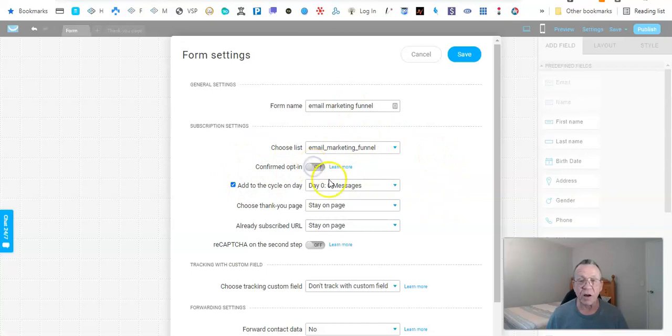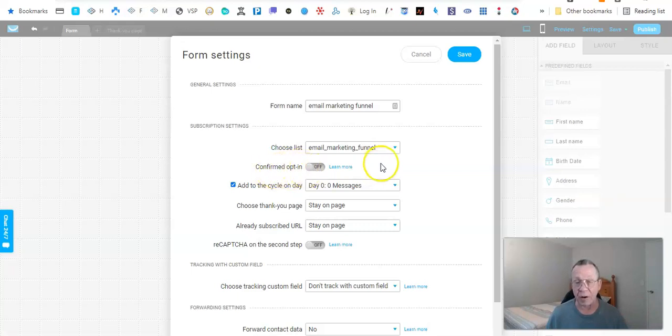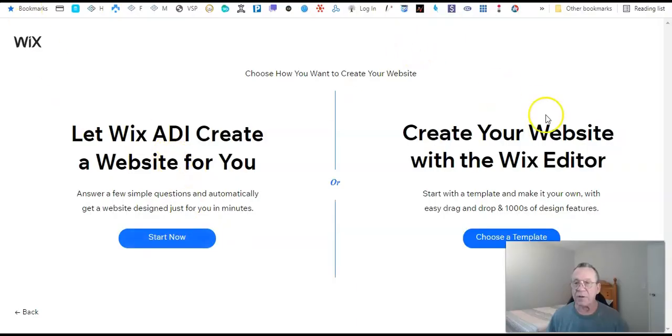Now we choose our list — 'email_marketing_funnel.' We're going to turn off confirmed opt-in, because that's just an extra step they have to take and they might not follow through. After you do that, just click Save. I had to cut parts of this video because I was making mistakes and didn't want you to get confused. Once you've turned off the opt-in, just click Save and we'll get back to this a little later.